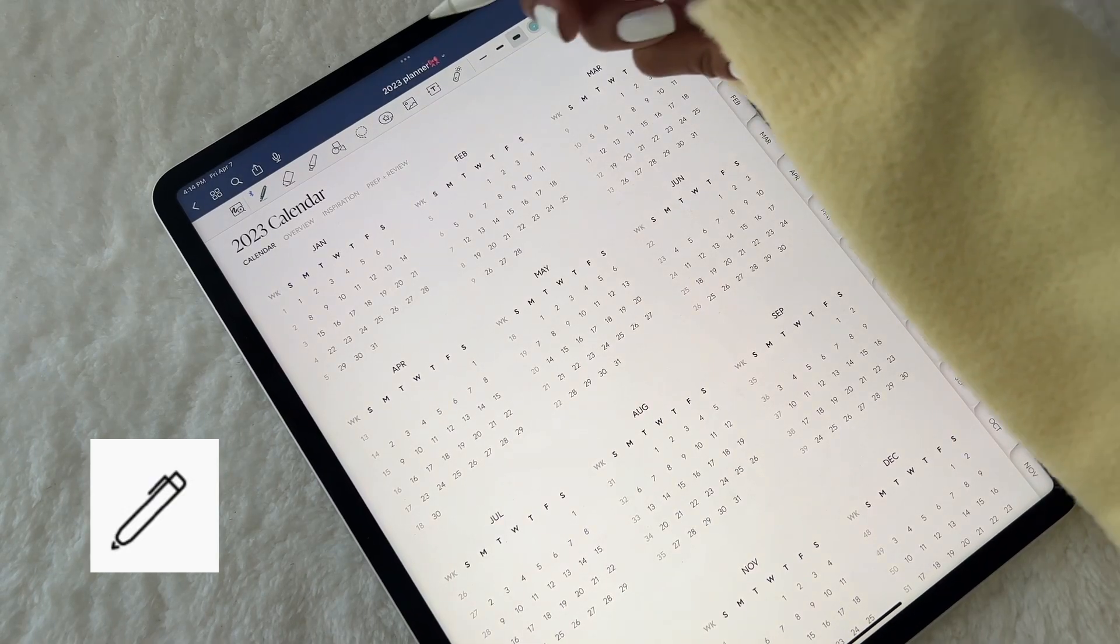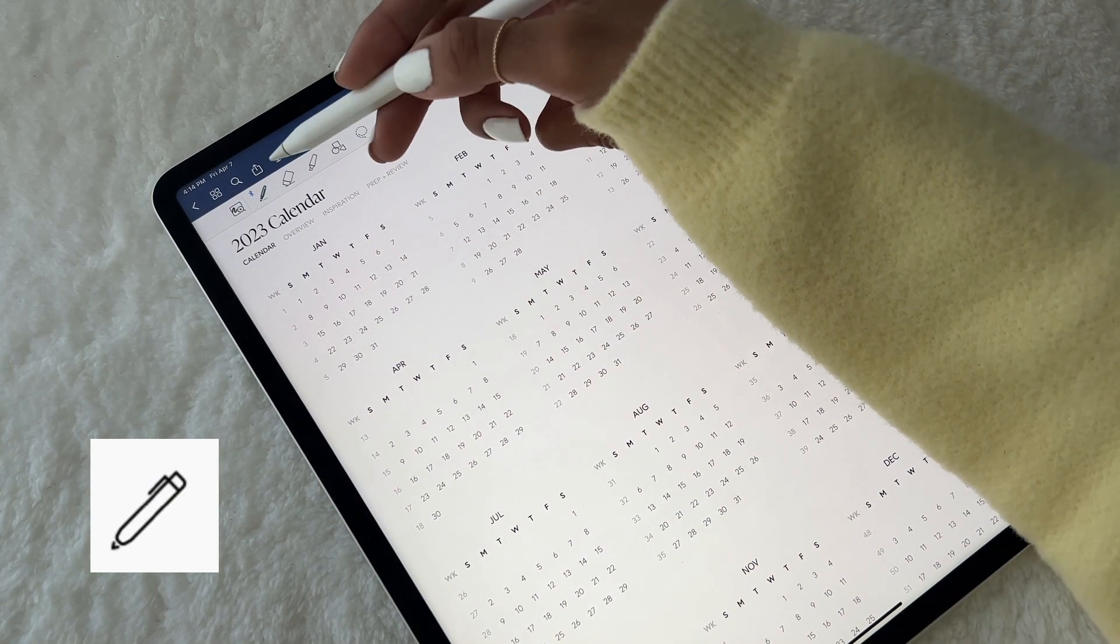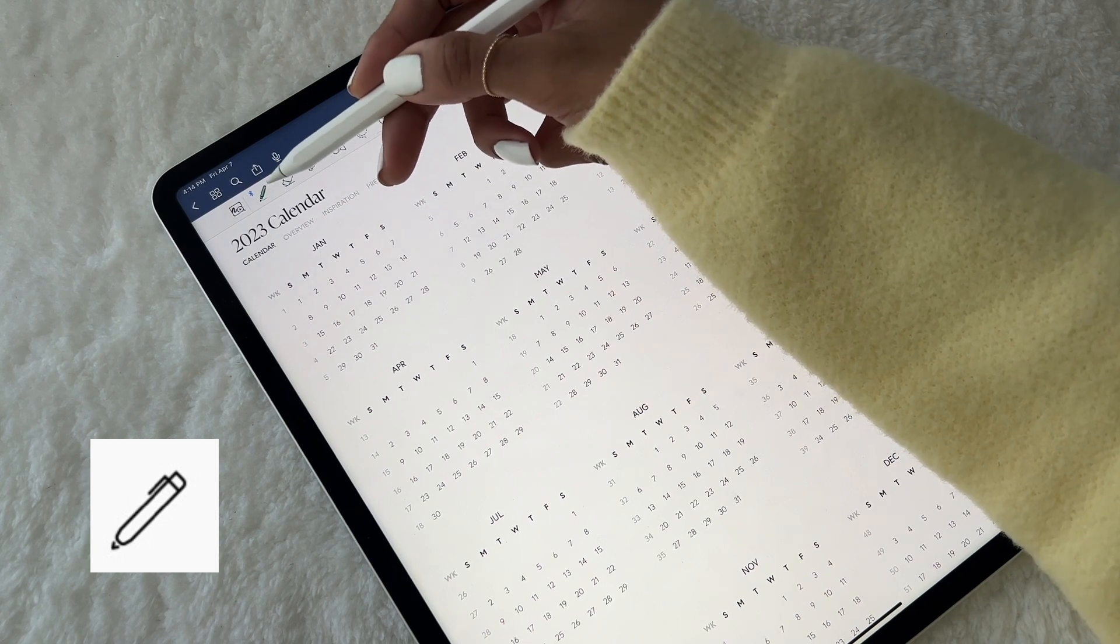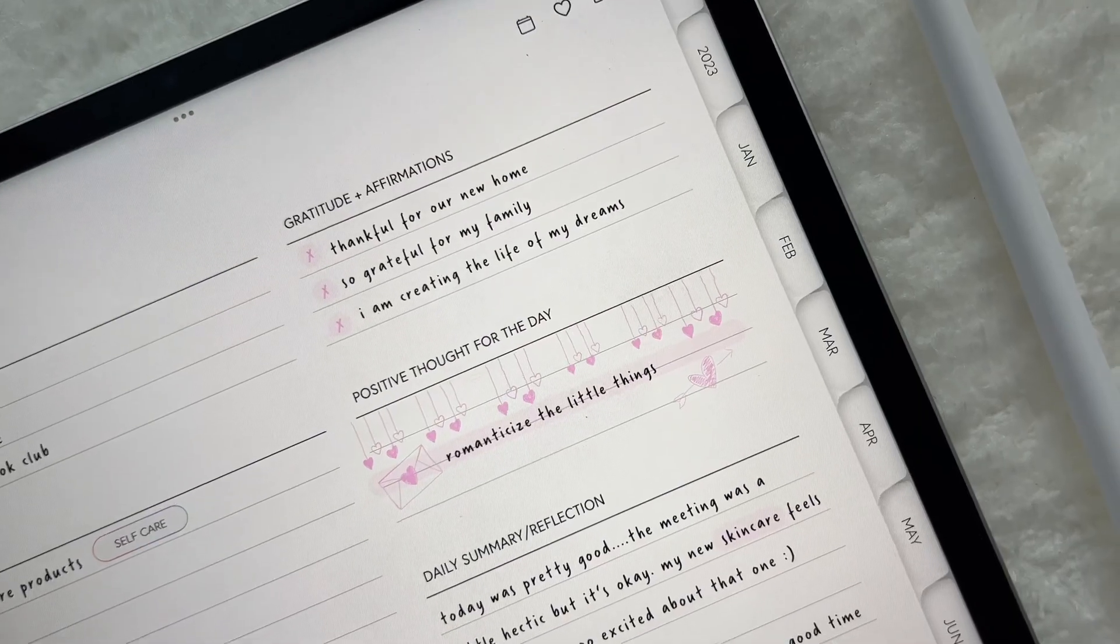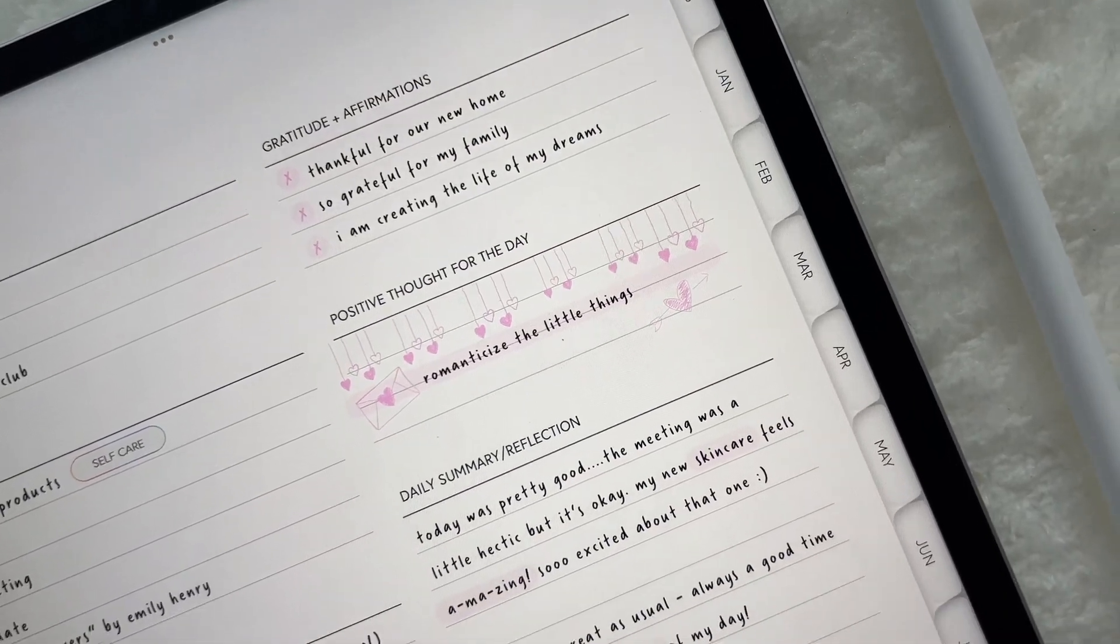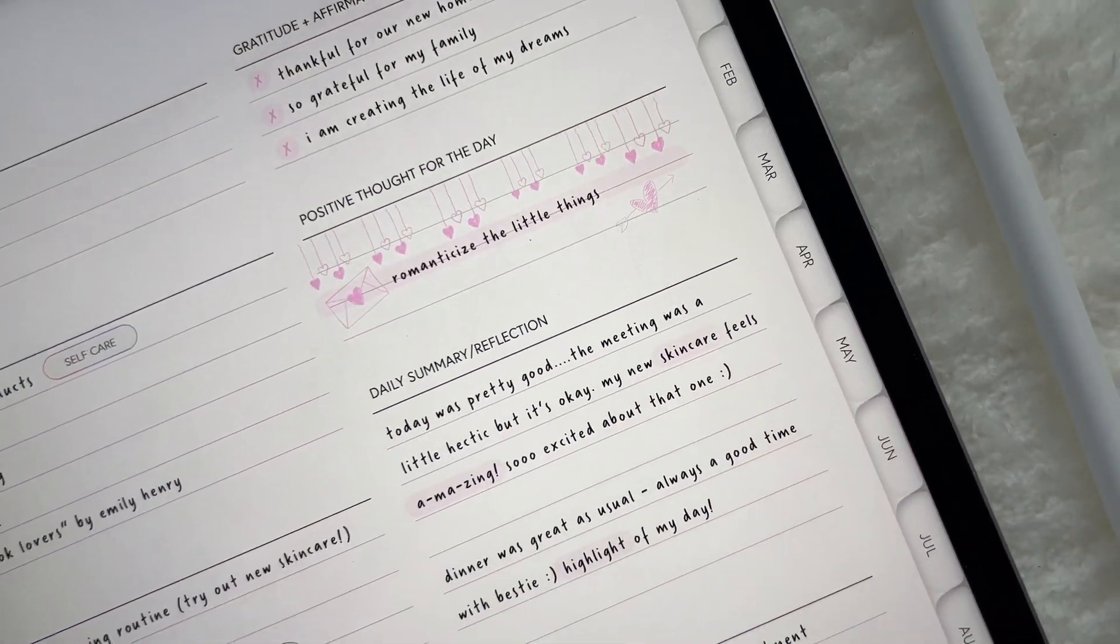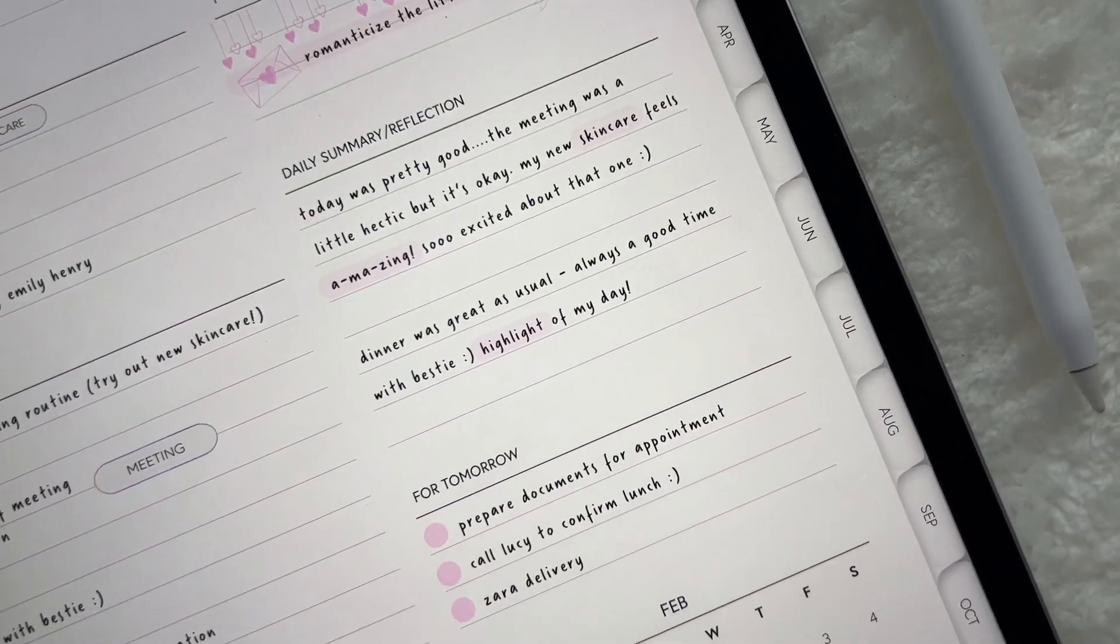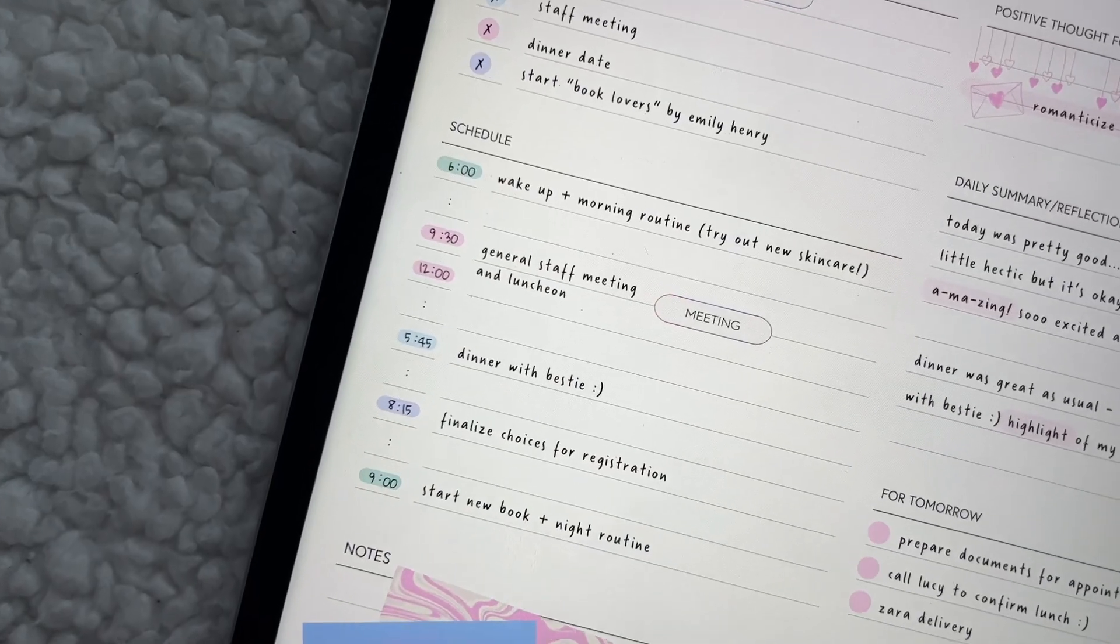When it comes to digital planning, the pen tool is your best friend. You can use it to write, scribble, or draw whatever you want, and simply adjust the settings to get your desired look.